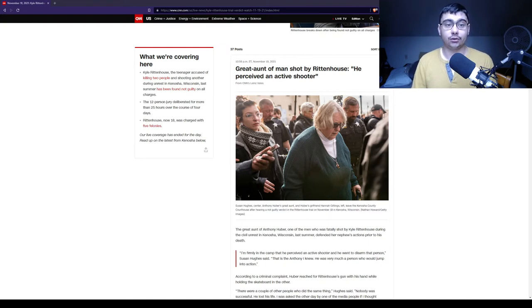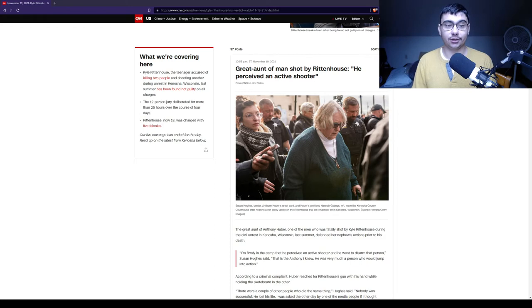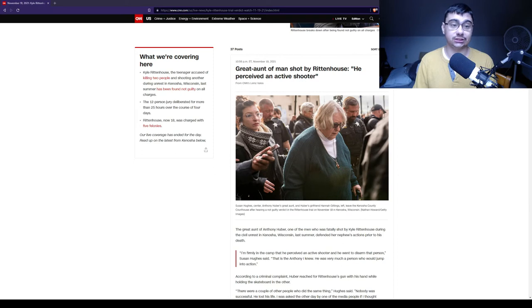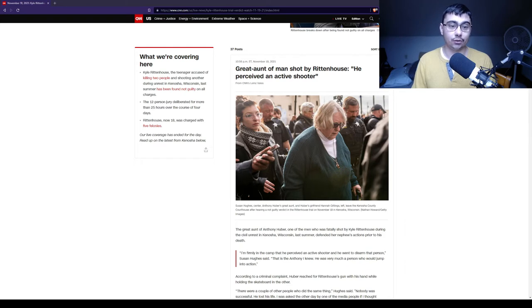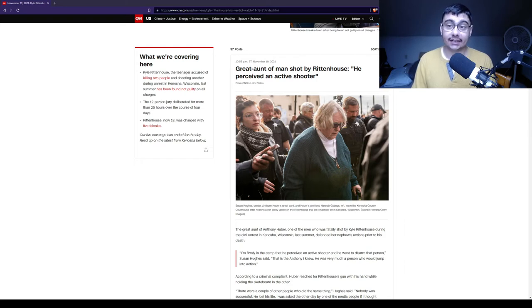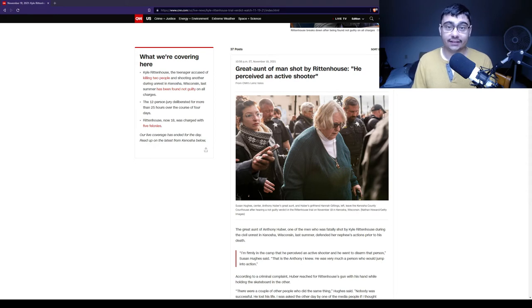Kyle Rittenhouse, the teenager accused of killing two people and shooting another during unrest in Kenosha, Wisconsin, last summer, has been found not guilty on all charges. The 12-person jury deliberated for more than 25 hours over the course of four days. Rittenhouse, now 18, was charged with five felonies.